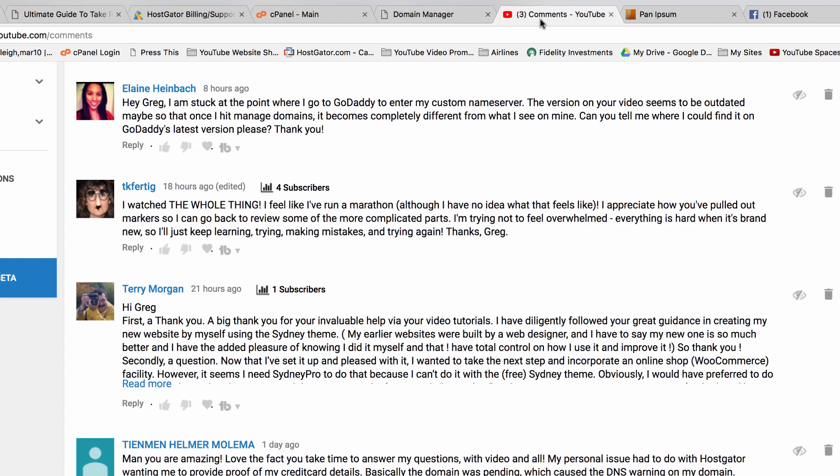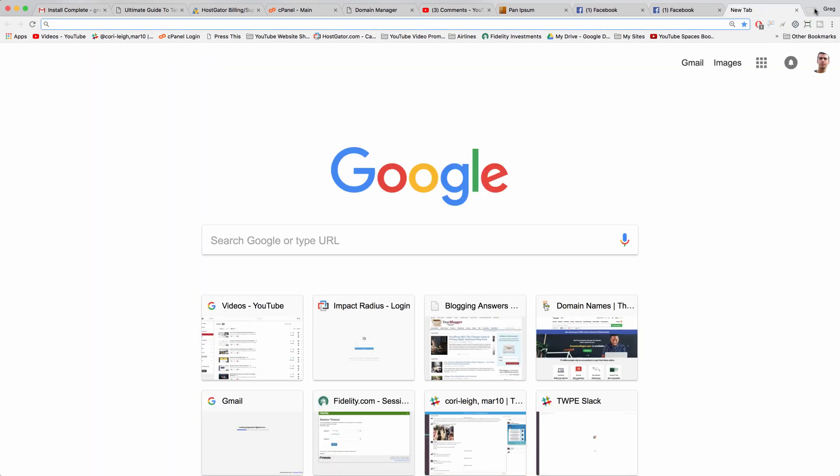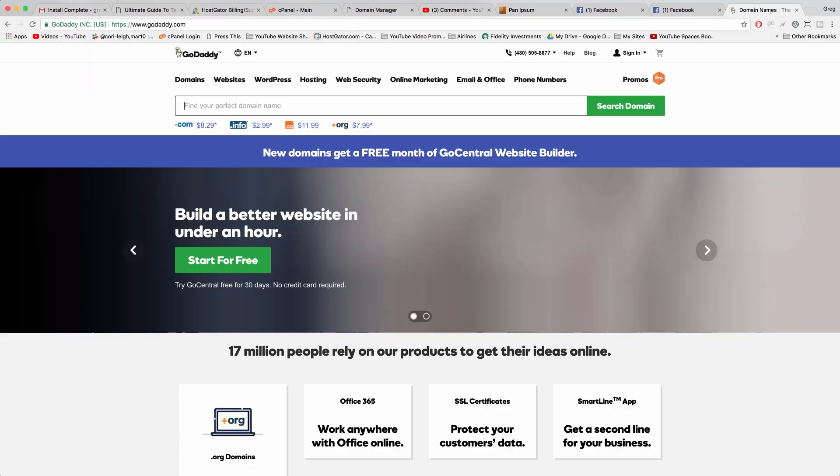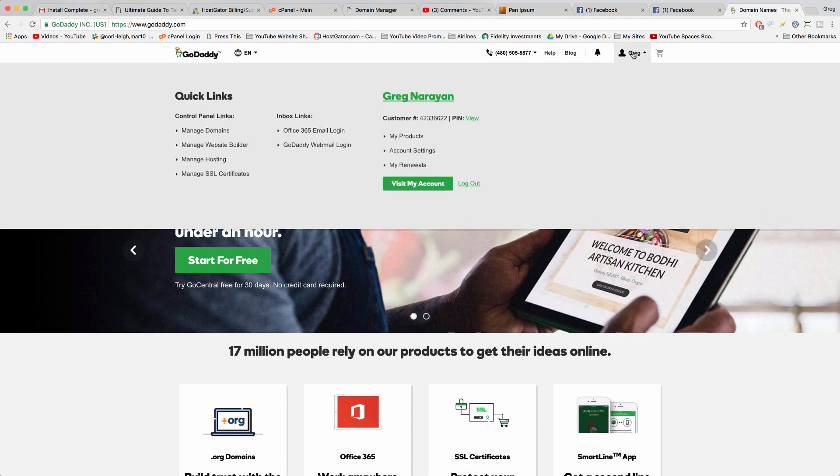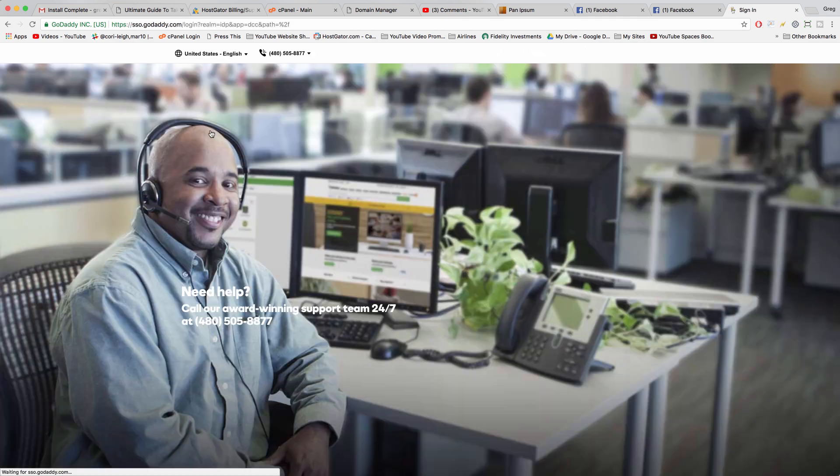Alright, so let's help out Elaine. We are mid other tutorial here, but these kind of things are urgent. If we go to GoDaddy and click on our name, and then click manage domains...